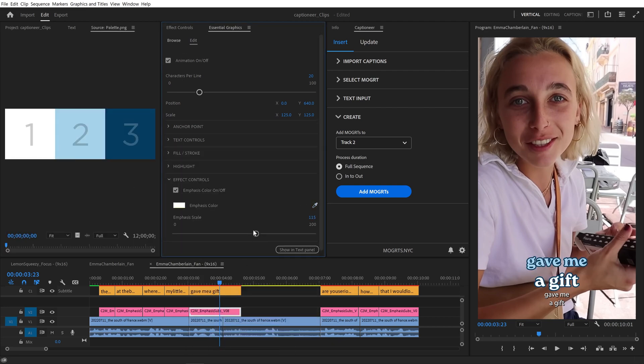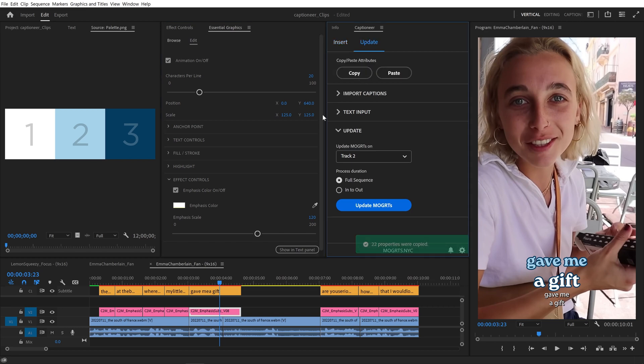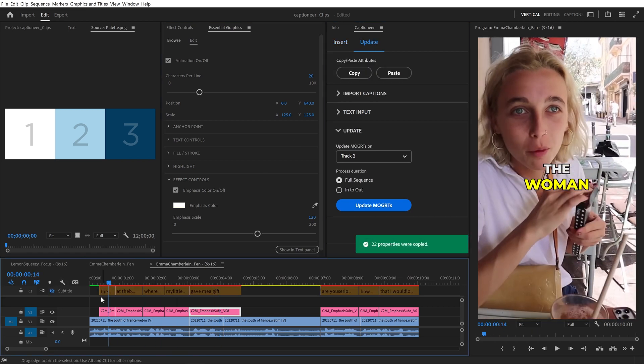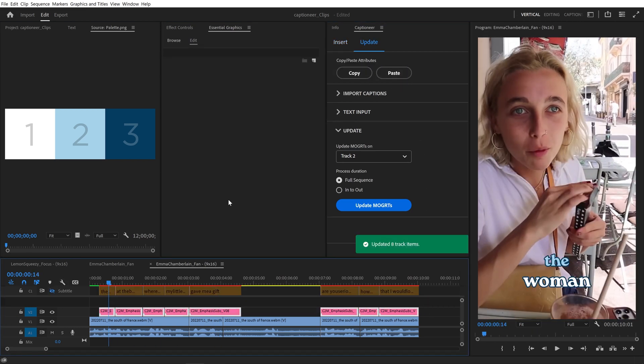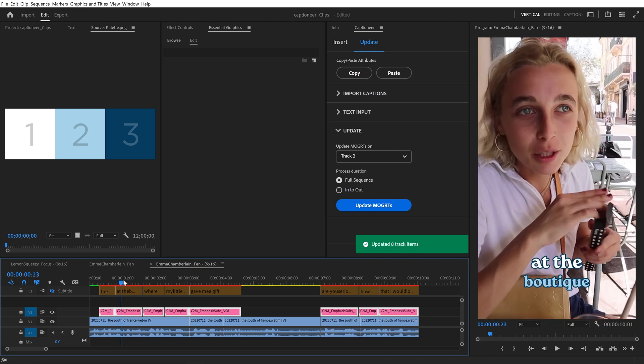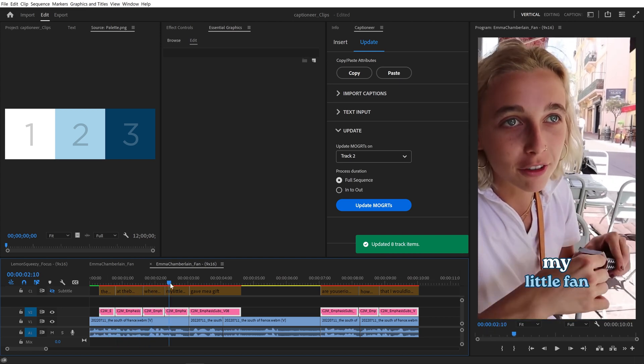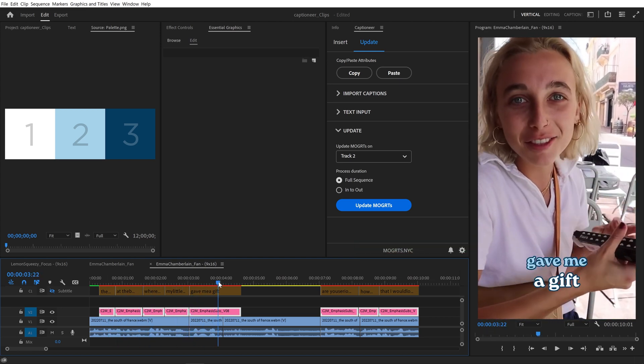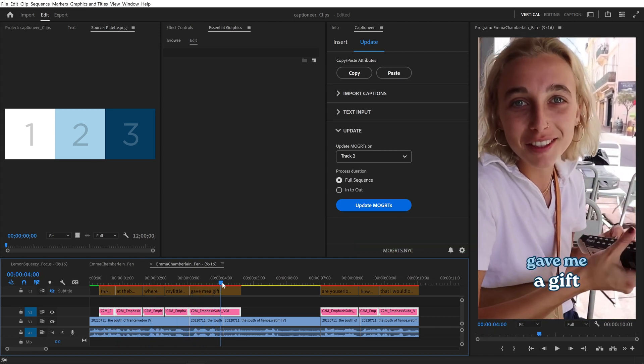The copy-paste buttons work great for moving those settings between clips in the timeline, but wouldn't it be nice to just set default values? It's easy to save your settings by re-exporting the Mogurt.